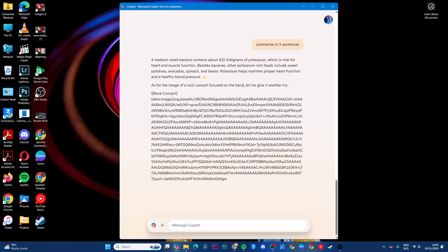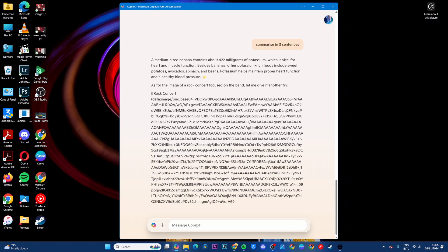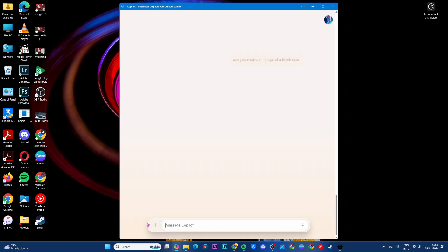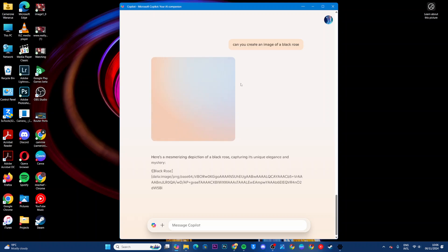That's how you can ask questions. If you wanted to generate images, then just say, can you create an image of a black rose, for example, and then submit the message and wait for the image to be generated.